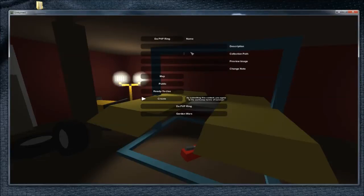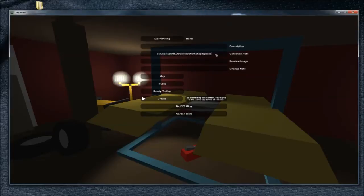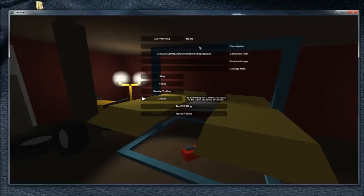On the Collection Path, you just paste that in there like so. You don't need to fill in description, preview image, change notes, or anything like that. You can do that from within the Steam Workshop.